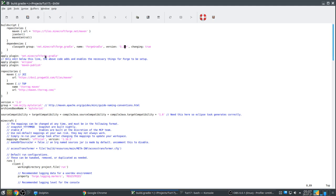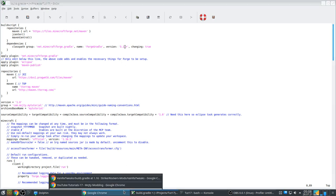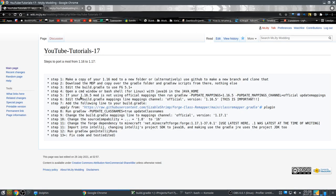This is the Gradle script used by the Gradle tool. This line indicates which version of ForgeGradle we want to use. So I'm already doing that.